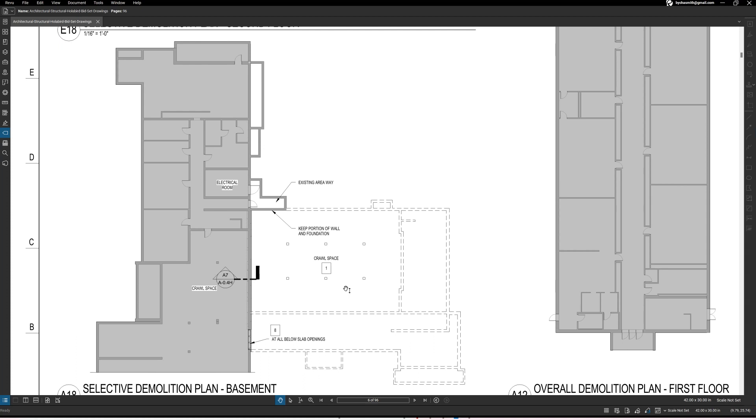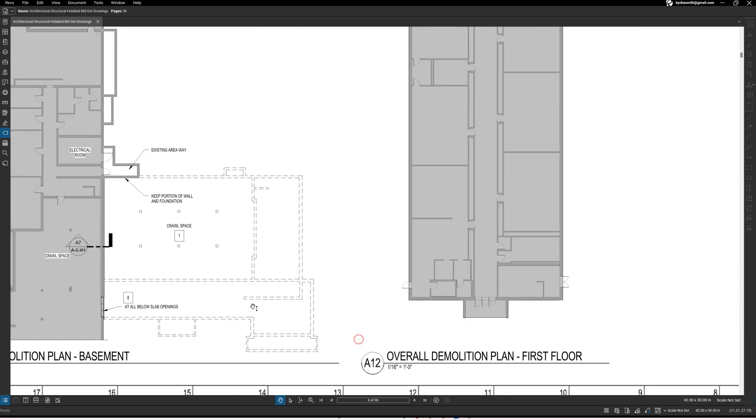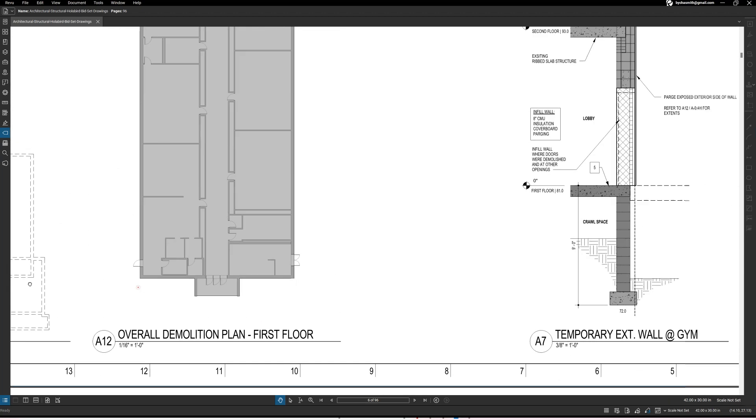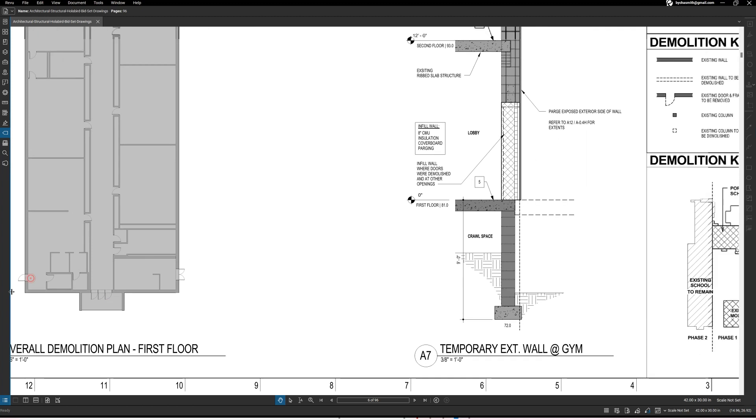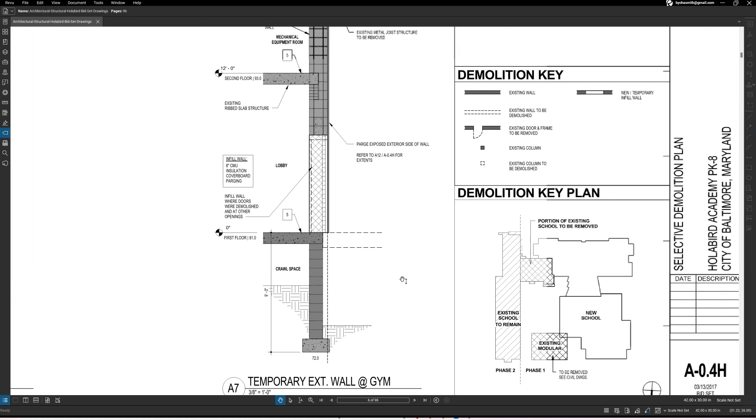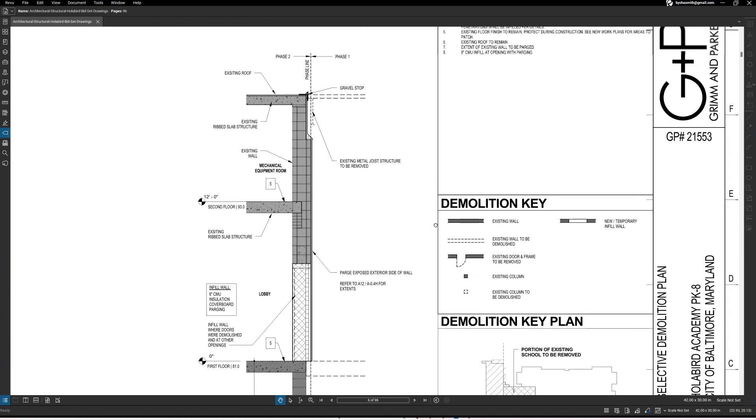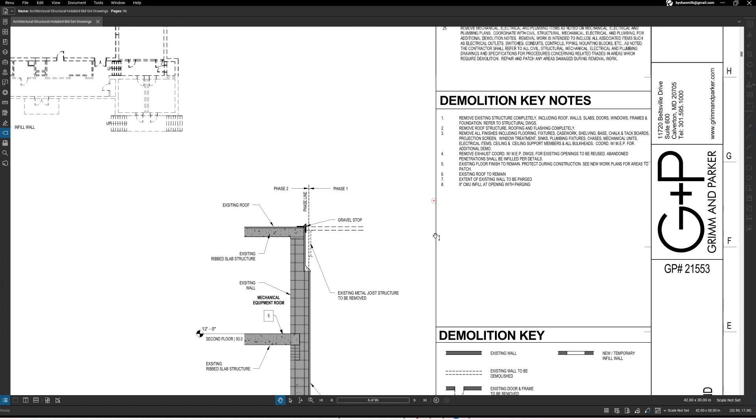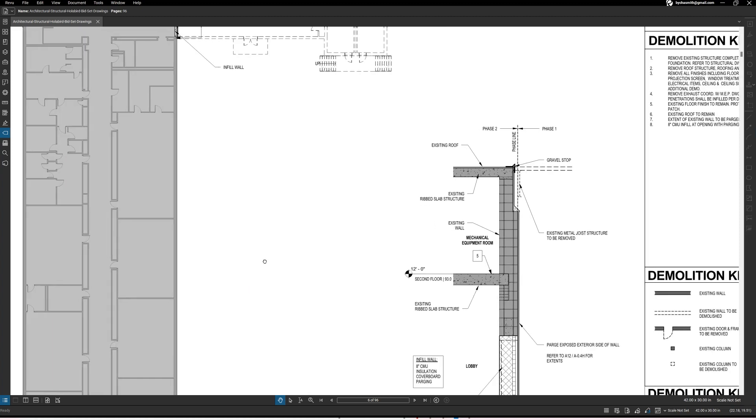So this is where we were seeing the crawl space. What we were also seeing is another crawl space on the other side of the wall. Now here's a note, note number eight, at all below slab openings. So below slab openings, that would be one like this, that would be one like that. This is below the slab right.